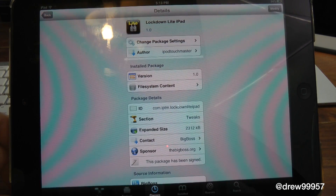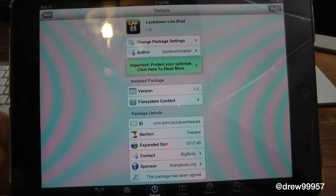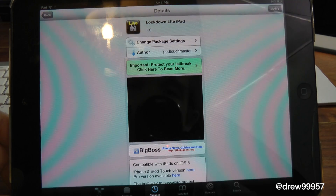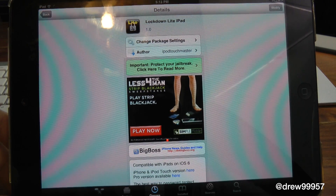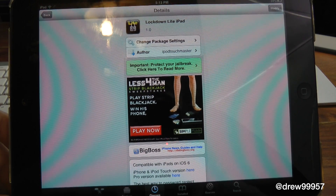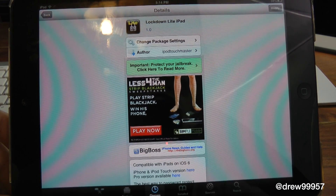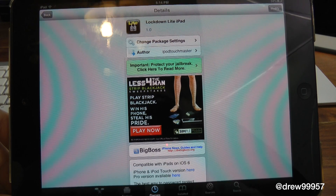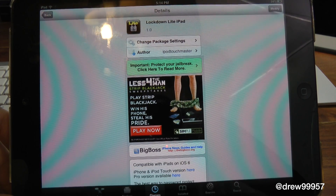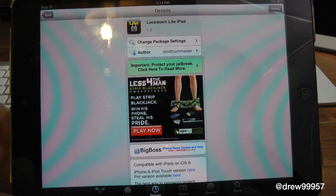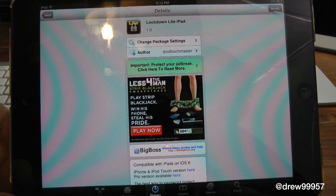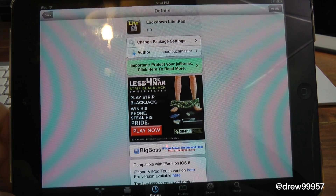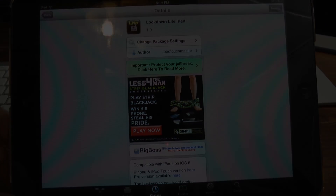There you guys go — definitely make sure you check this one out. It is free inside the Cydia store: Lockdown Lite iPad. If you like this video, make sure to subscribe, give it a thumbs up, drop your comments down below, follow us on Facebook, Twitter, and Google Plus. Until the next video, we'll see you guys in the next one.